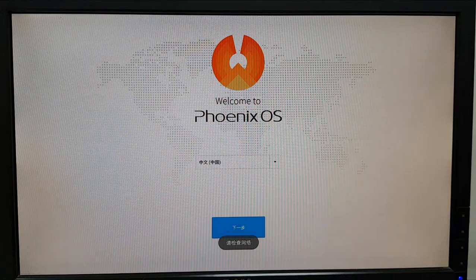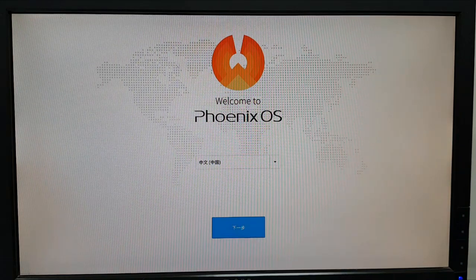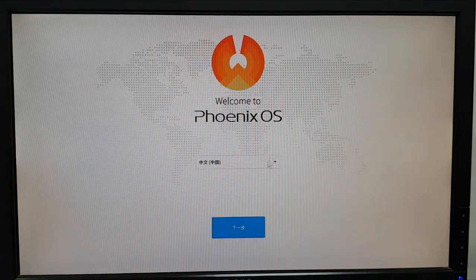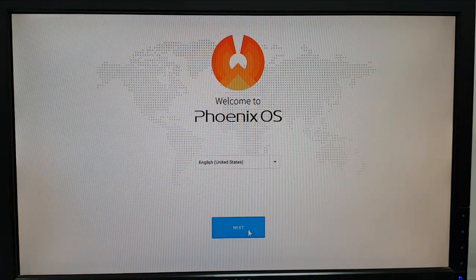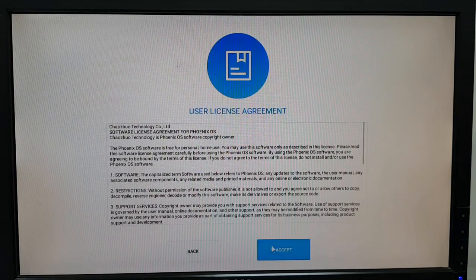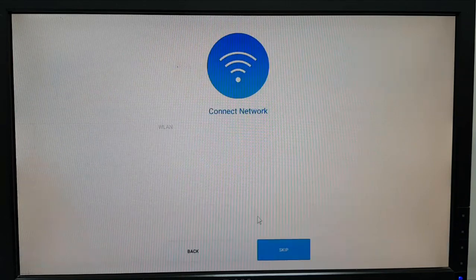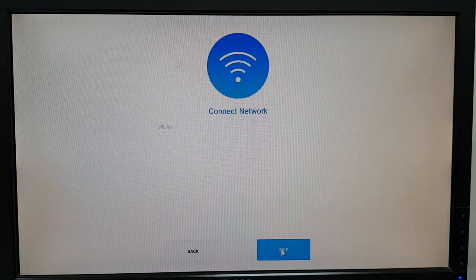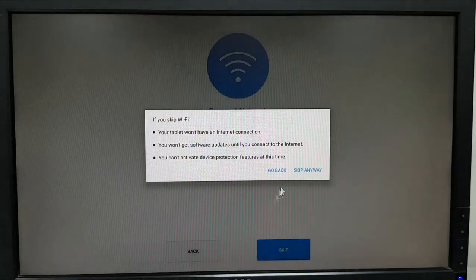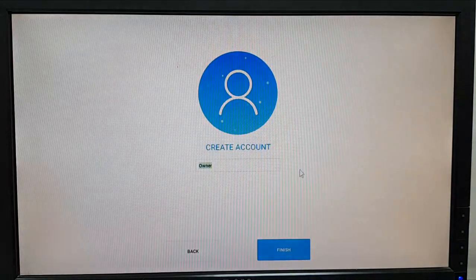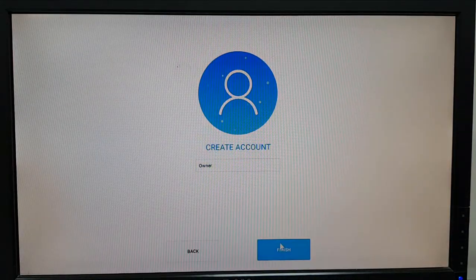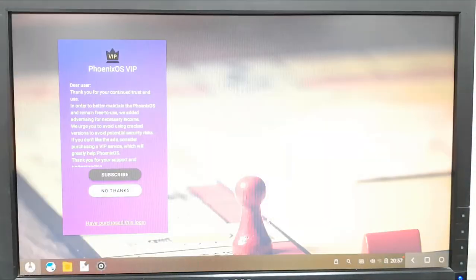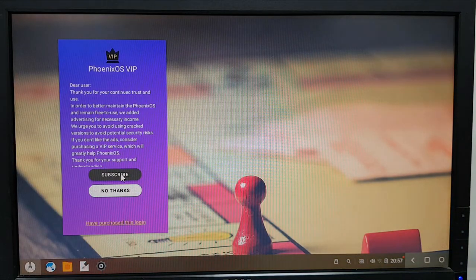Okay so finally I get the setup screen and I select the language from here, United States. Next I accept the license agreement. I want to skip the network. Skip anyway. And keep the default name, account name. And finally I get to the desktop.